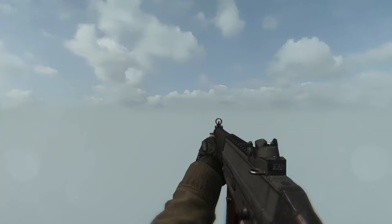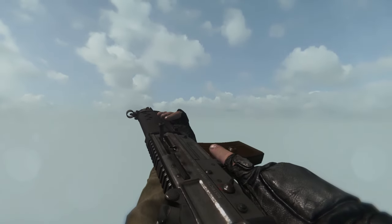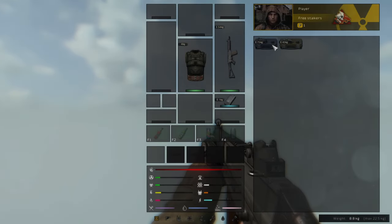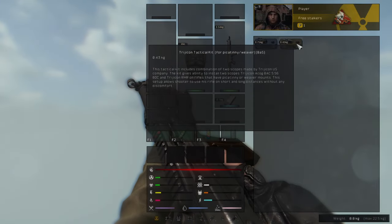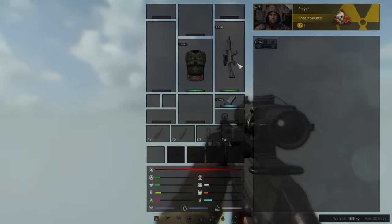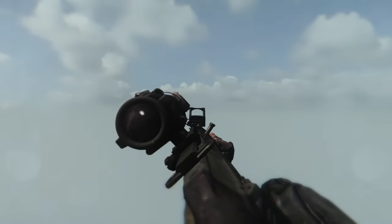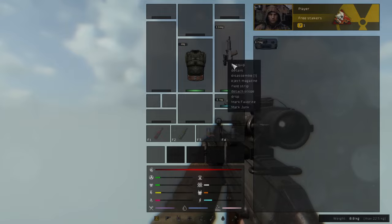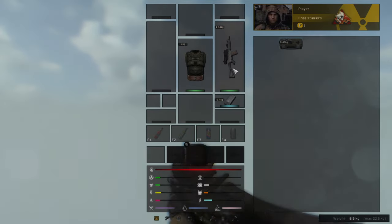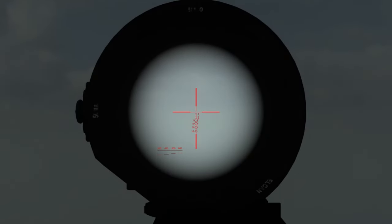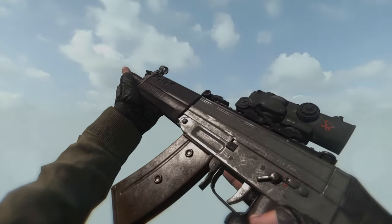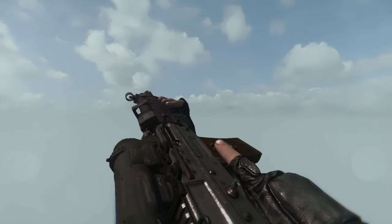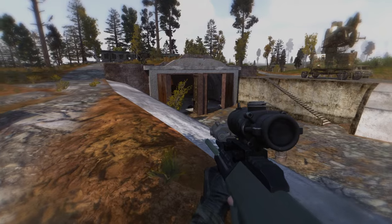BAS also has tactical scope kits which you can use to install dual scopes on your weapon. Here is how it works. This is a SIG 552 commando and I have two different scope kits. One is a 3G com scope kit while the other one is a Spectre DR kit. I can easily drag and drop one of these kits on the SIG to upgrade it with these scopes. One is for medium engagement while the other one is for short range engagement. You can change and remove these scopes as you like and you can also swap them between other BAS weapons.